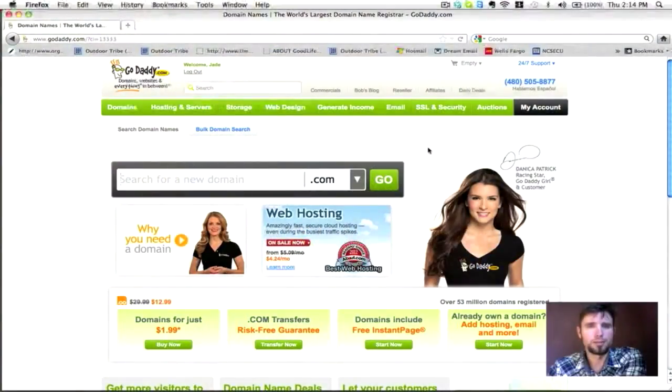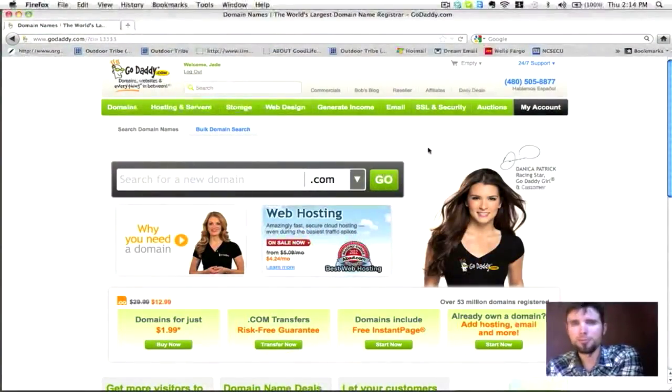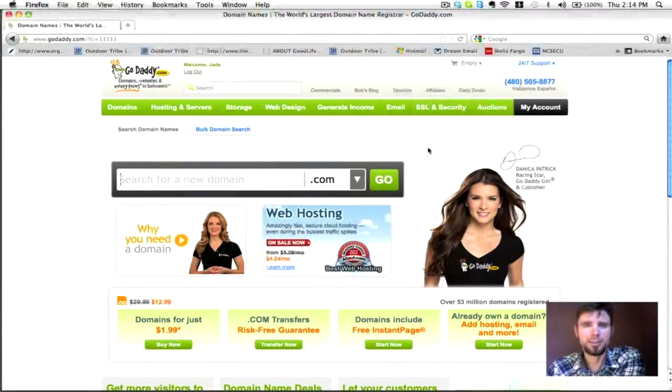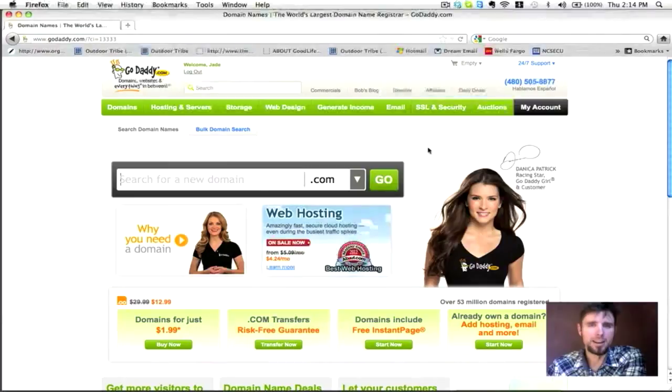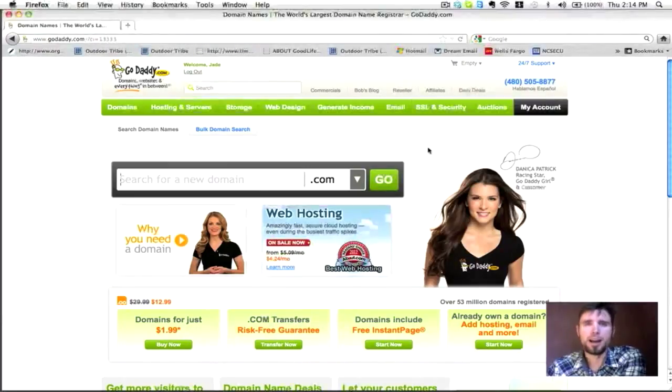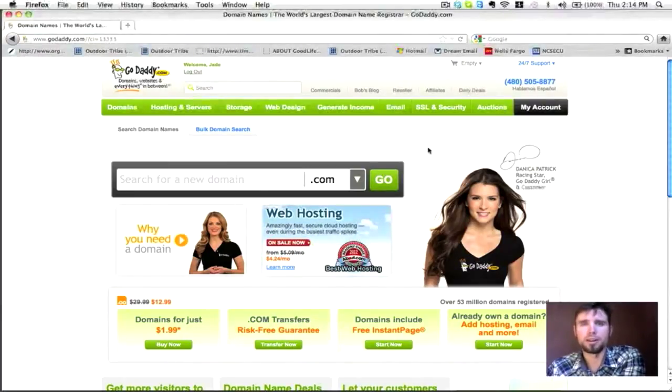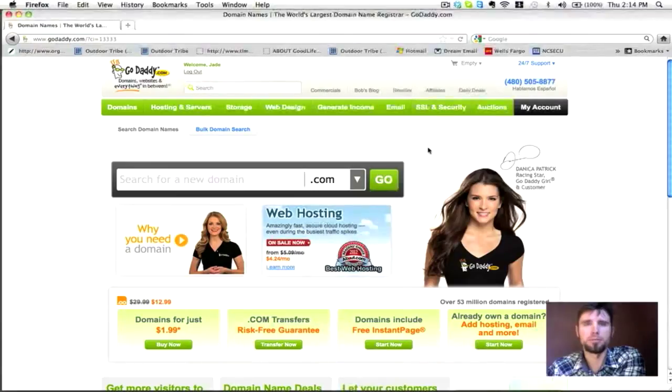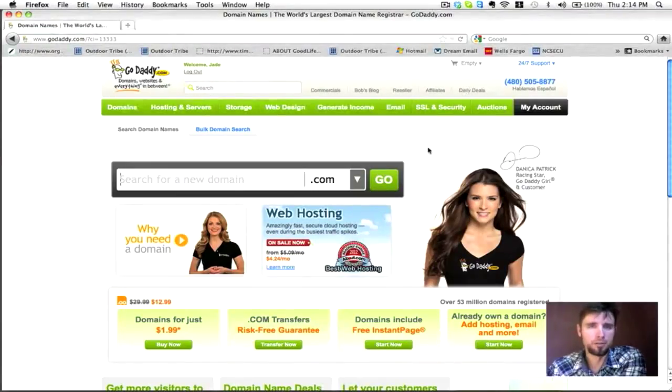Hello, this is Chris Badgett with Badgett Web Design. In this video I wanted to show you how to install WordPress and build a responsive website for free.